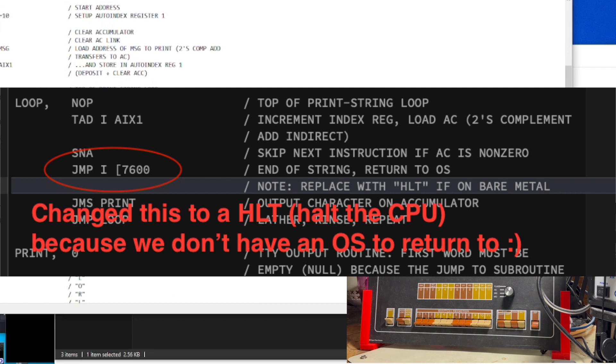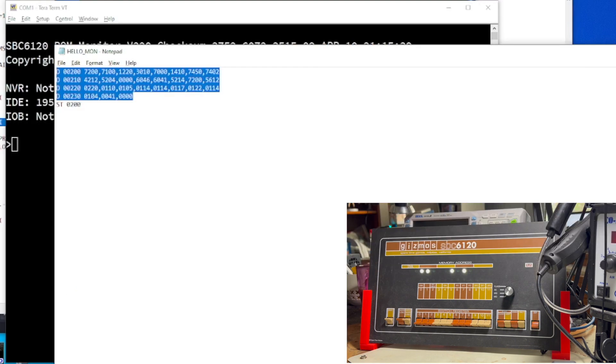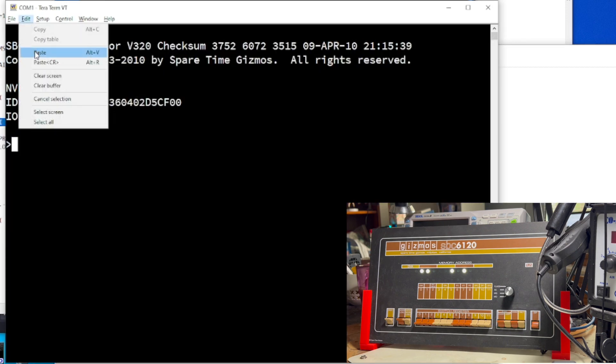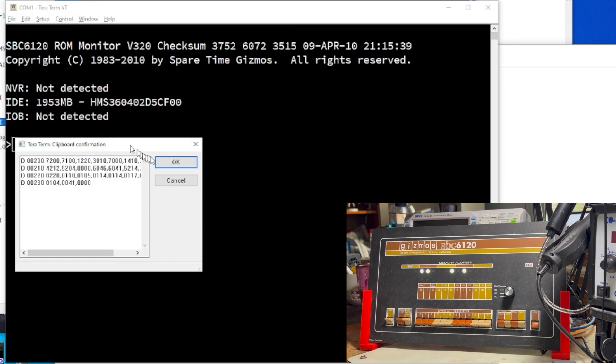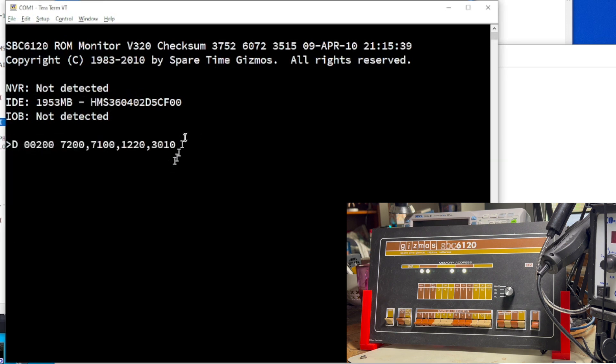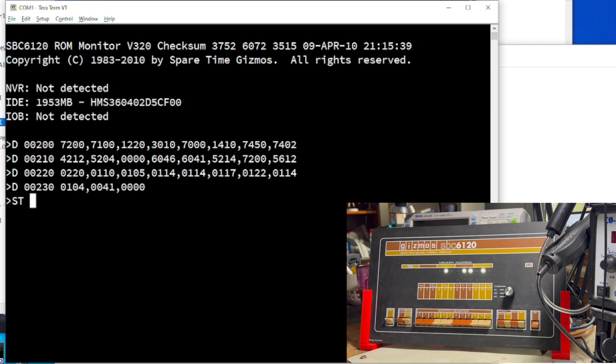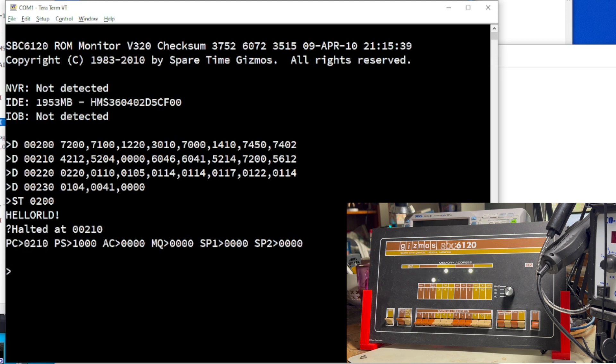This line here, since we are not running in an operating system, there is no operating system to return to. So, I changed this line into a halt instruction that basically halts the CPU. Anyways, here is the code that I hand assembled. Let's go ahead and paste it into the machine language monitor here. And we run it by typing st for start 0200, which is the address. And there you go. Hello world without an operating system on the PDP-8.